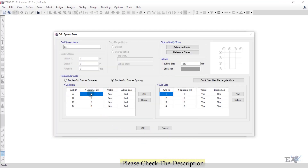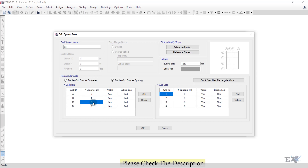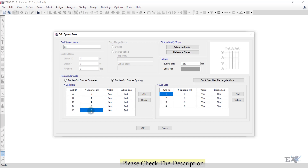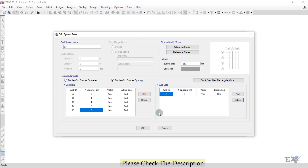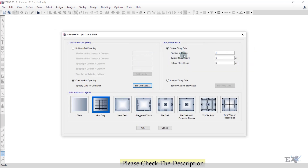So X grid spacing: A to B is 5 meters, B to C is 4 meters, C to D is 4 meters, D to E is 5 meters, and E to the next is 0. For the Y grid data, we don't need any data, so select those three entries and delete them, then click OK.